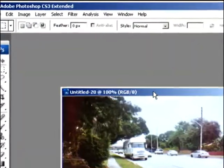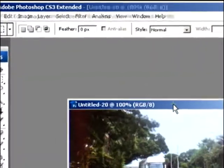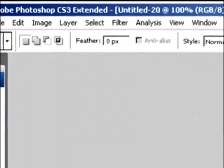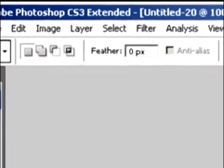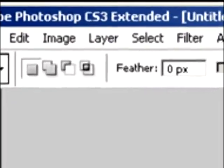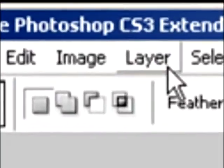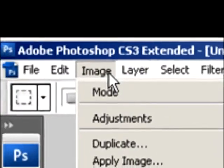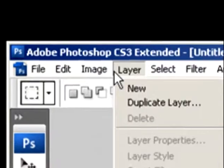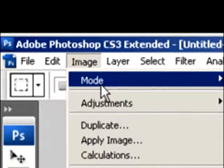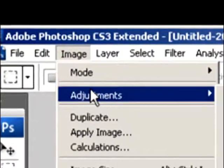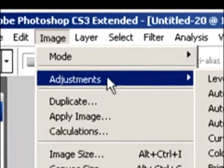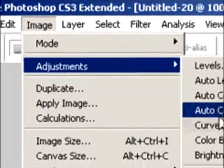Then go to Images or Image on your menu bar, then go down to Adjustments, then go down to Threshold.